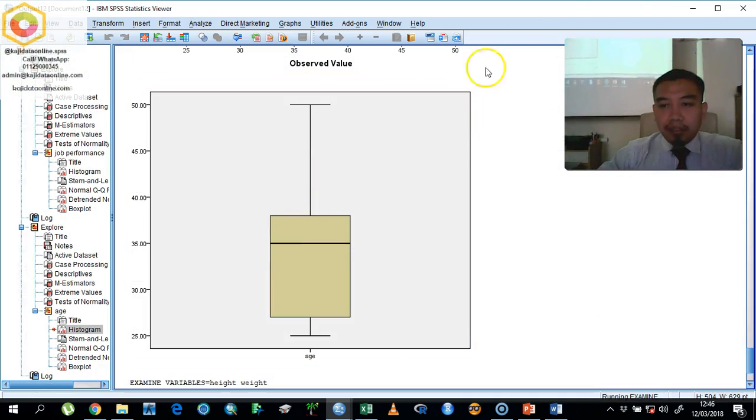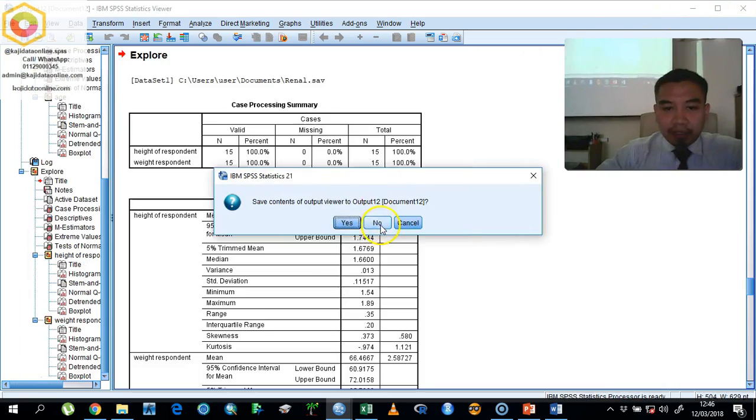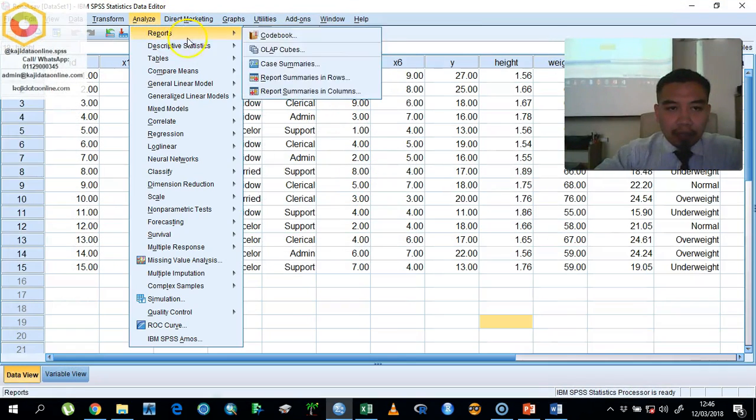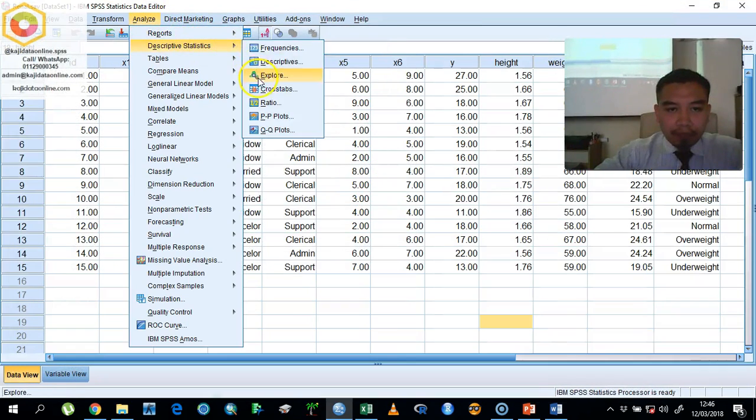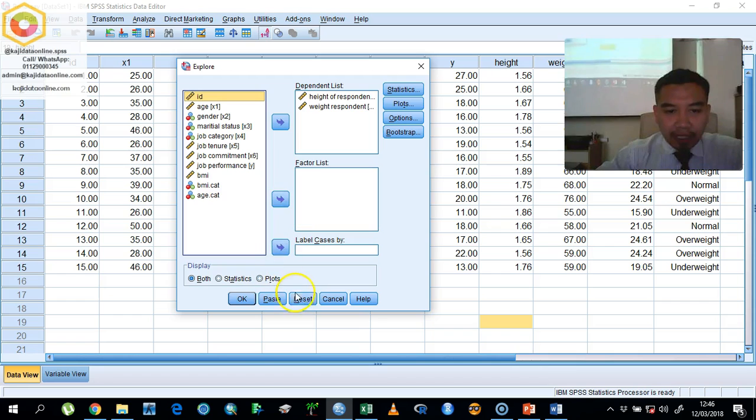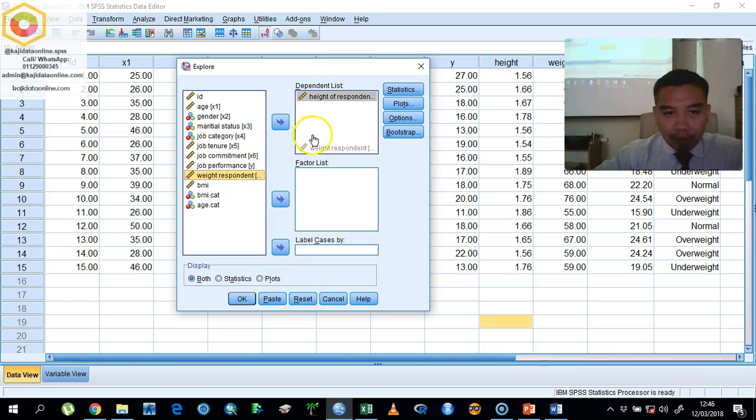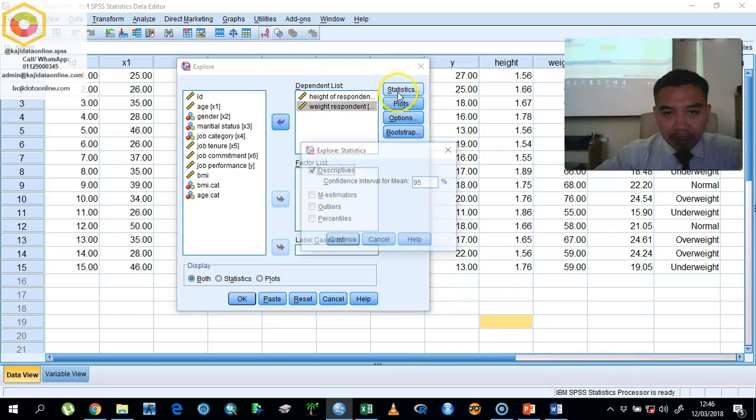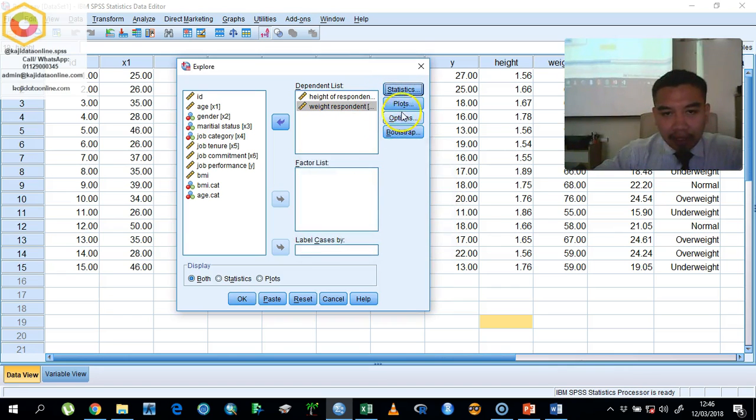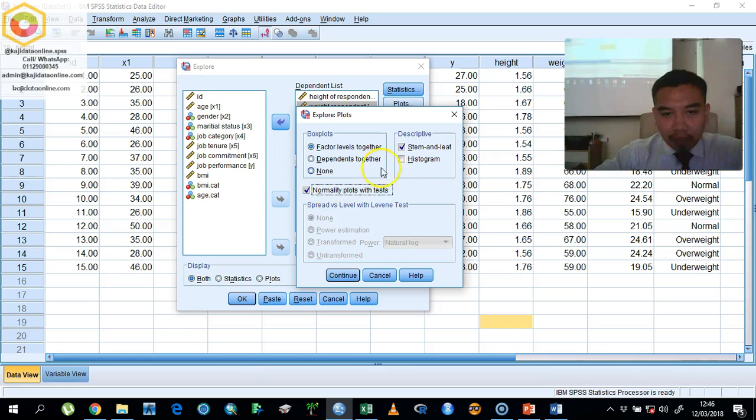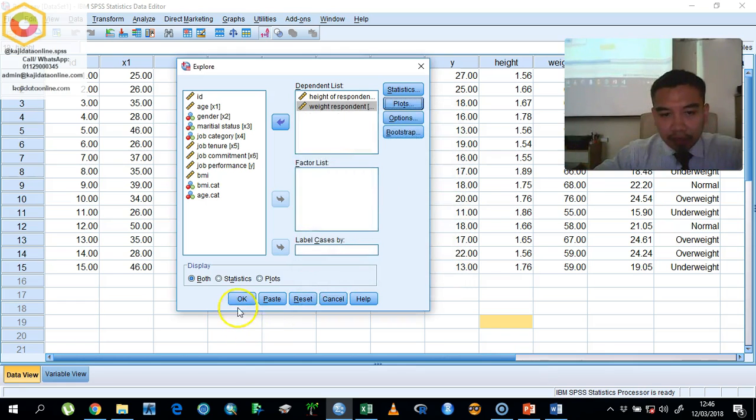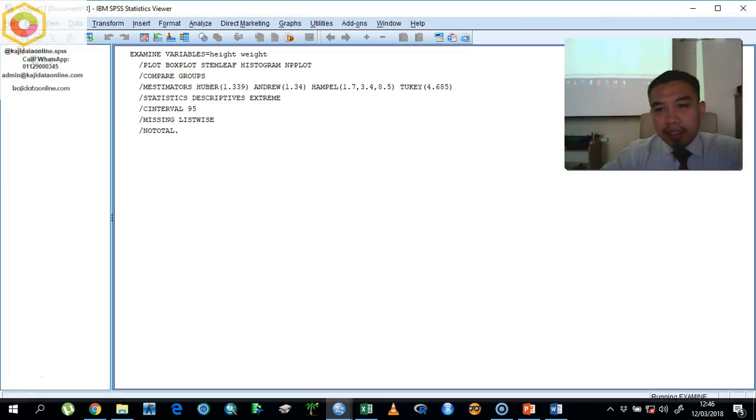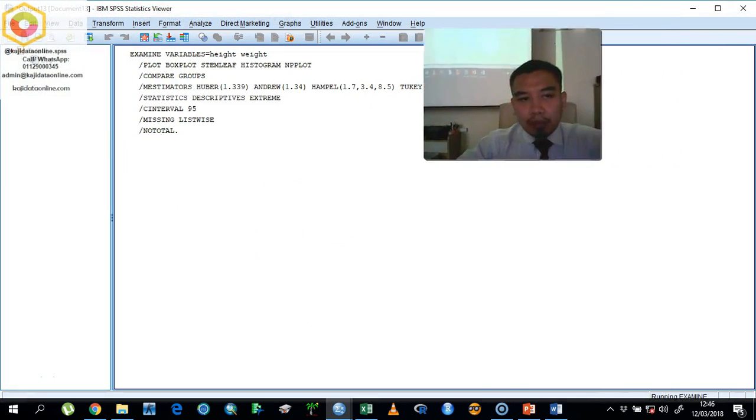After you click okay, the SPSS will produce the output. I'll show you again. Just put your height here inside the dependent list and put your weight inside the dependent list. Take the M estimator and outlier, and then click the plots and request for normality plots and histogram. Click continue and okay.